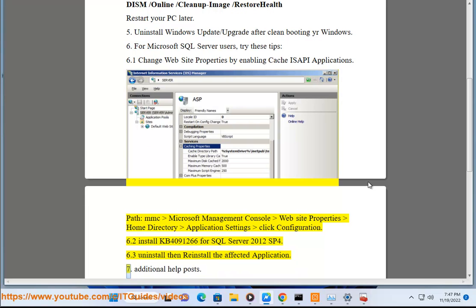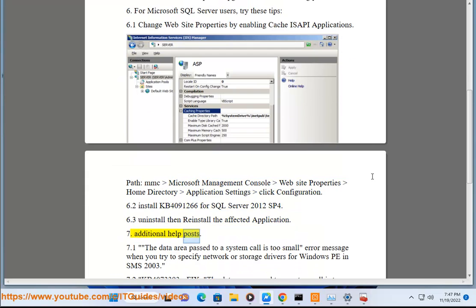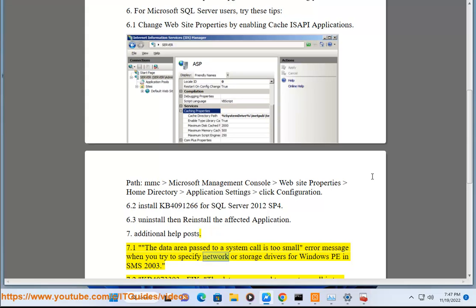7. Additional help posts: 7.1 The data area passed to a system call is too small error message when you try to specify network or storage drivers for Windows PE and SMS 2003.